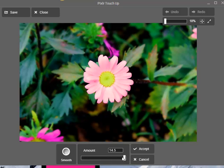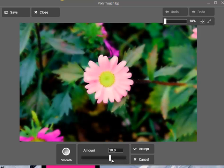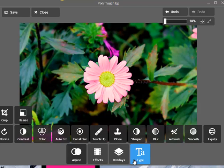Smooth — the app is a little bit slow here — but you can adjust how smooth you want it. I think this doesn't look very nice; it looks like something is wrong with the camera. So I like to keep the amount down, and I'm not going to apply it.